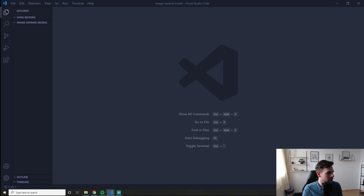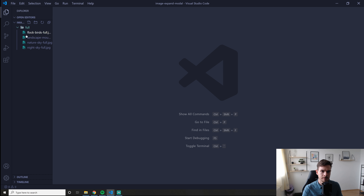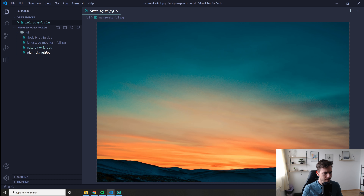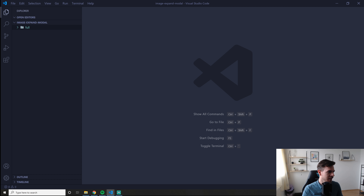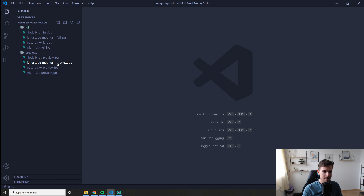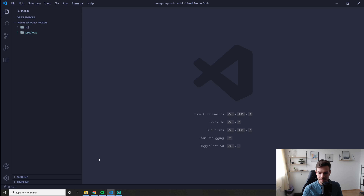I have a folder here that I'm going to copy and paste. These are the full quality images in the 'full' folder, and then we have a 'previews' folder. I named them the same way — flock of birds full, flock of birds preview, landscape mountain preview, landscape mountain full. It doesn't really matter, but I like to stay organized.